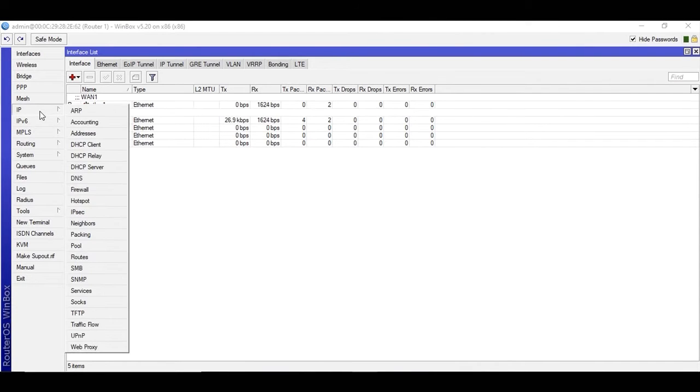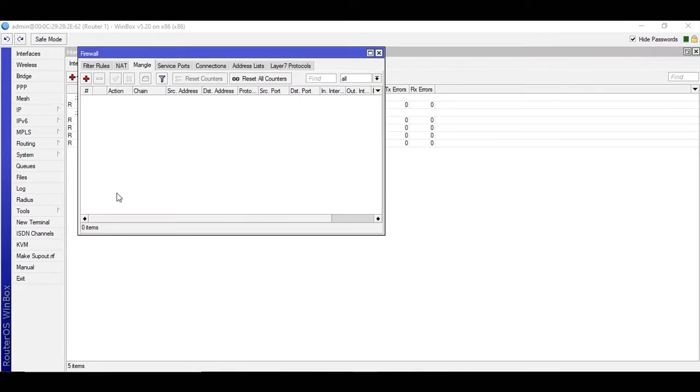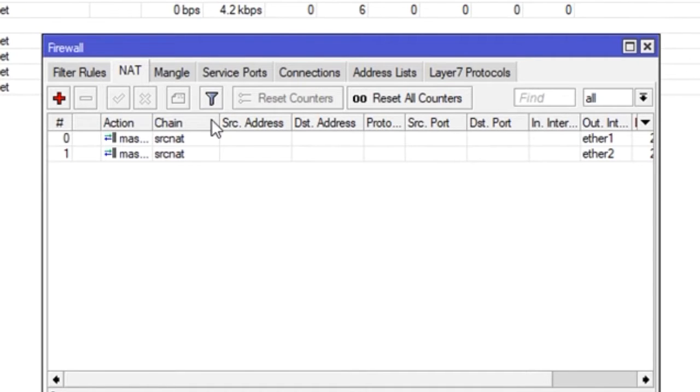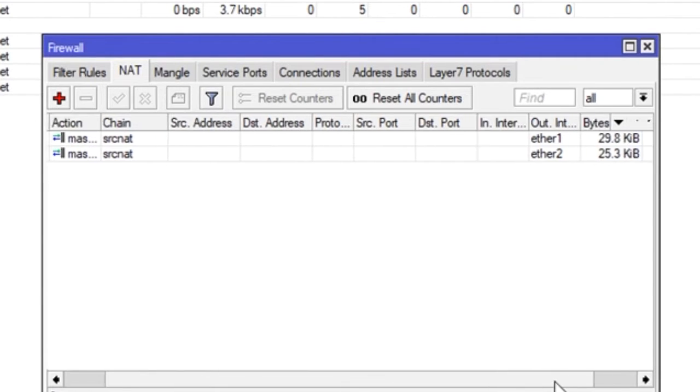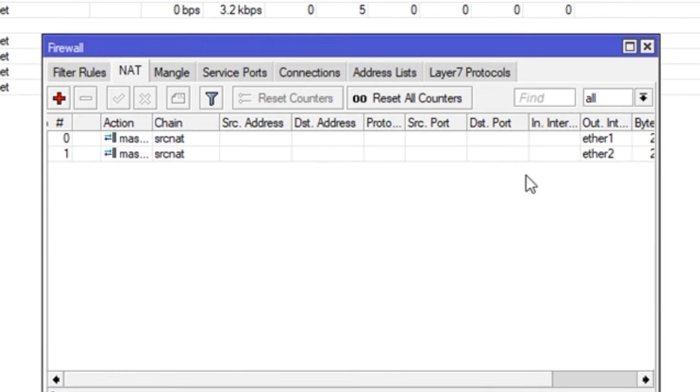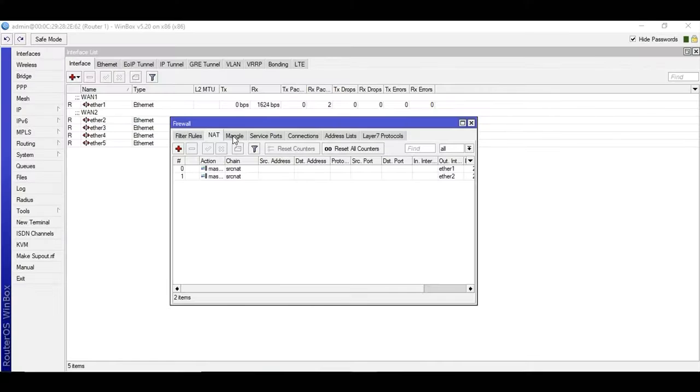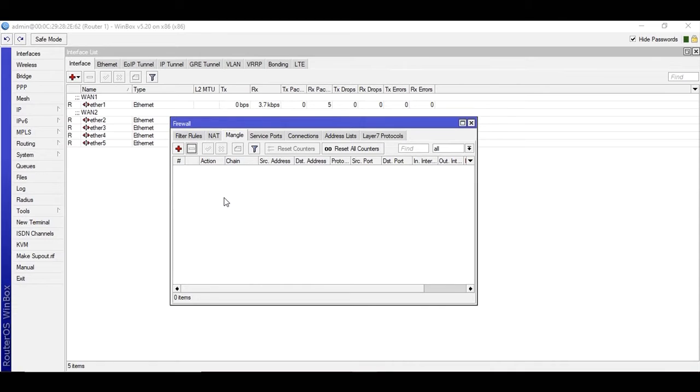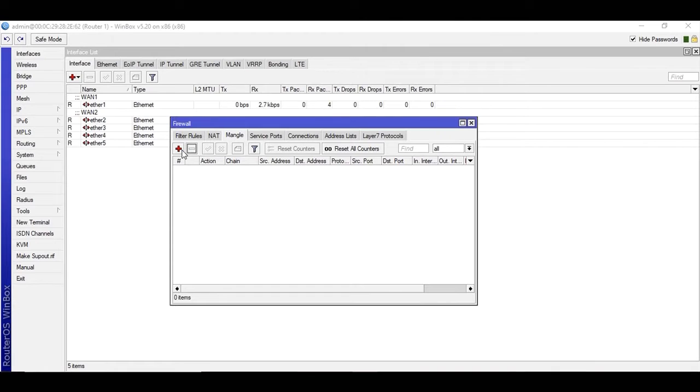First of all go to NAT and masquerade both VAN or outer interfaces. Under mangle rules for NTH you will need to add four rules. Now we're going to add the mangle rules - we will be creating four rules. Let's start one by one.